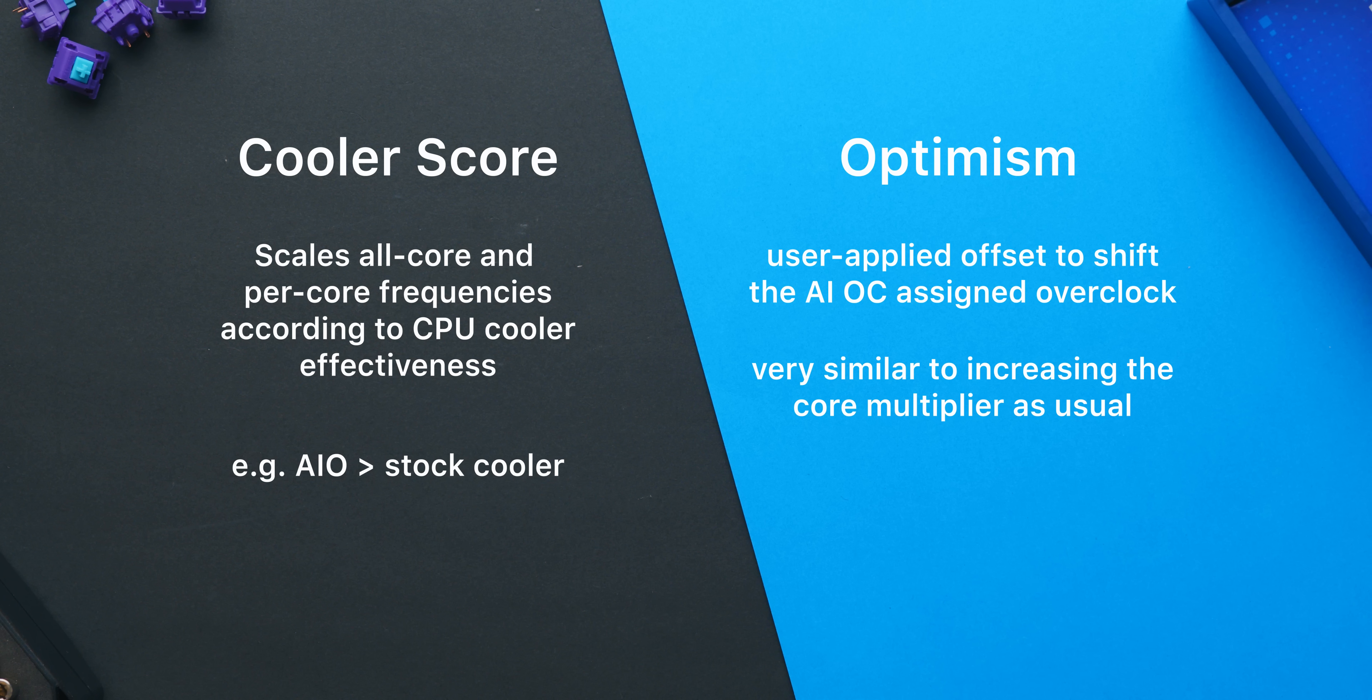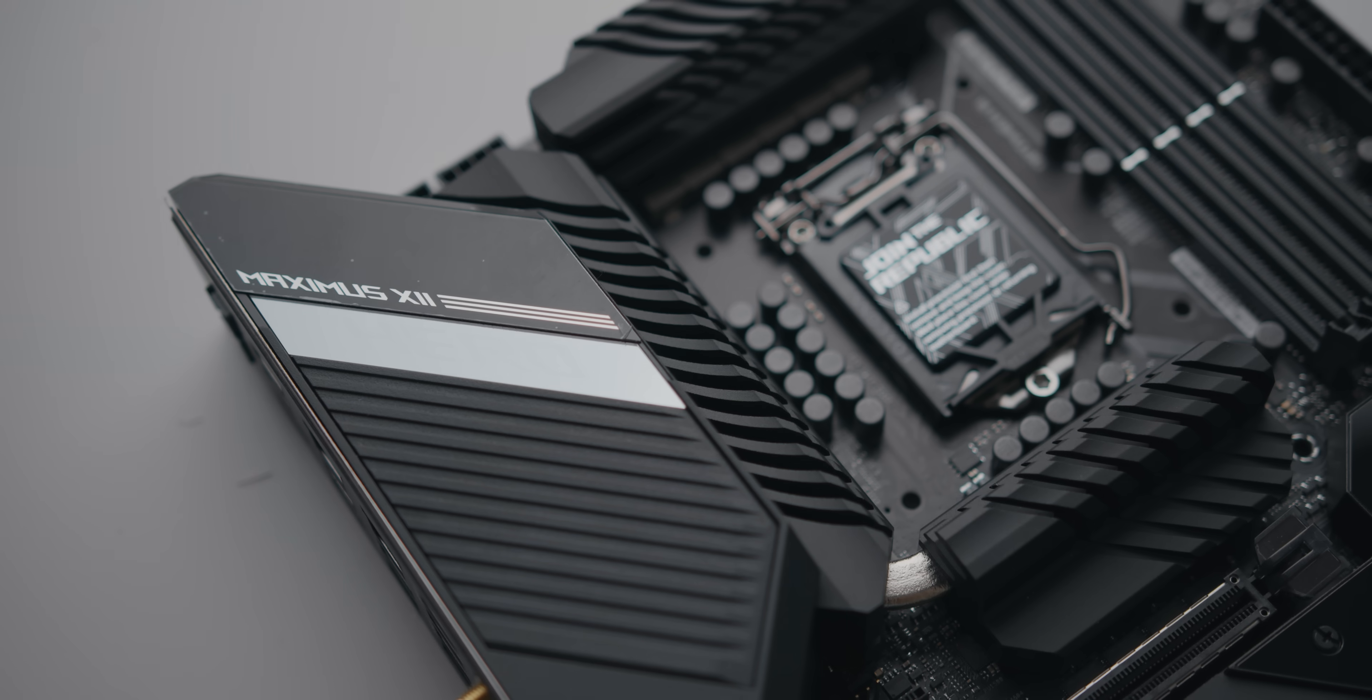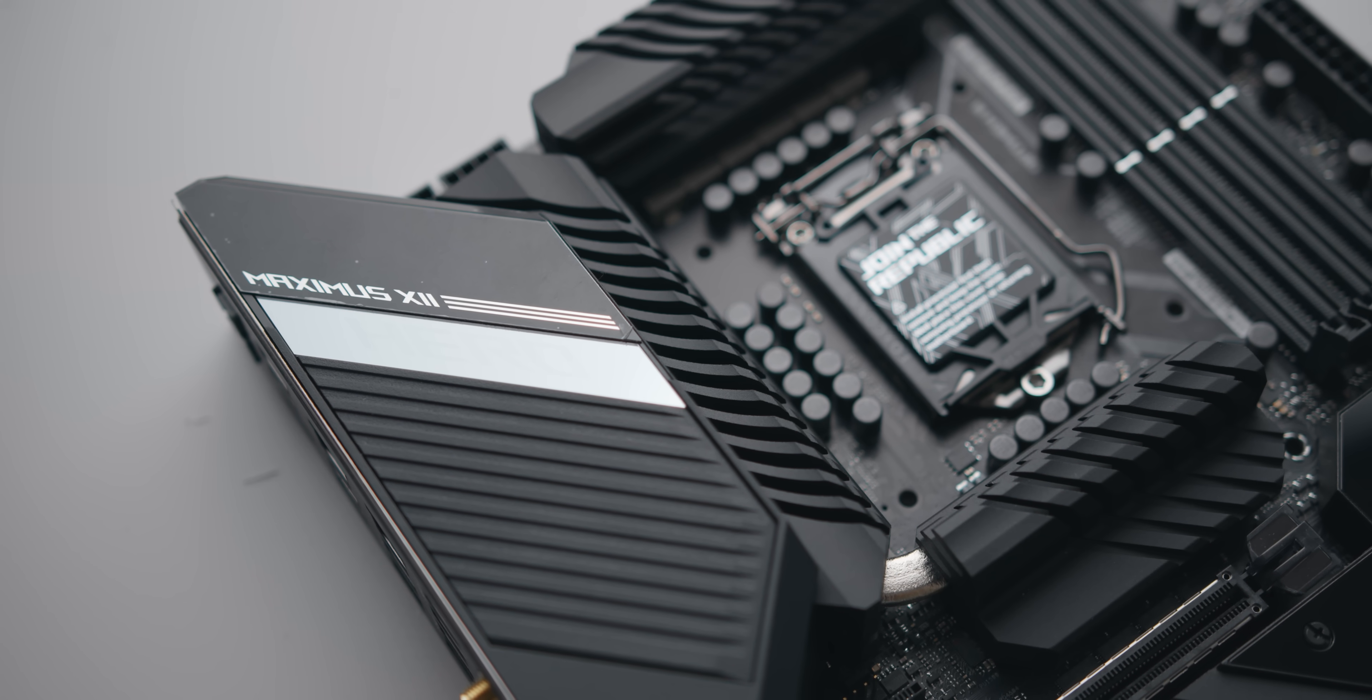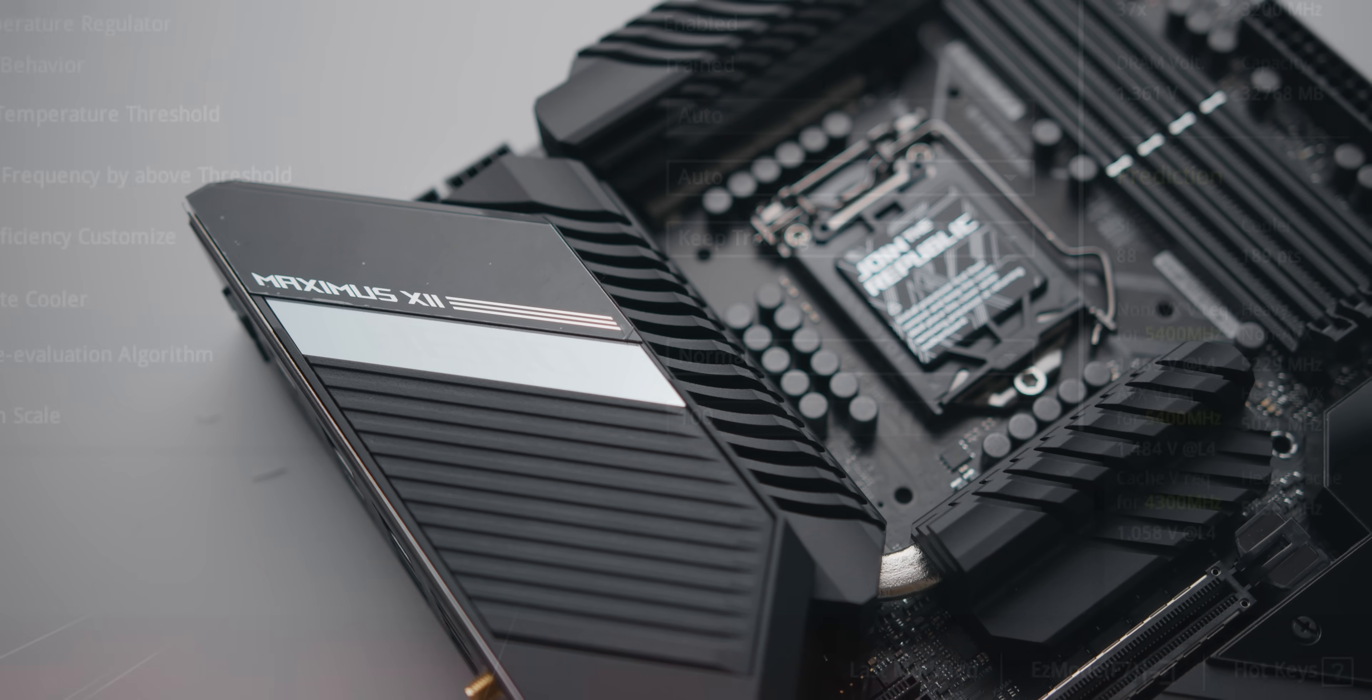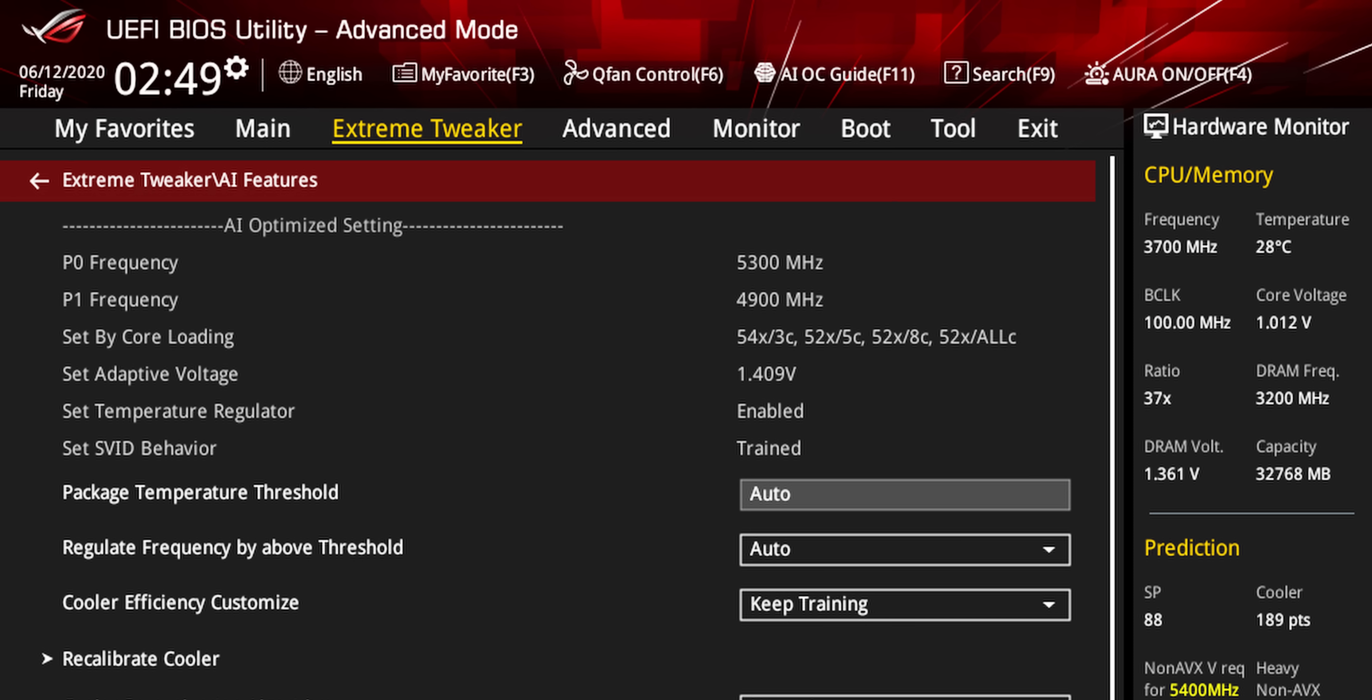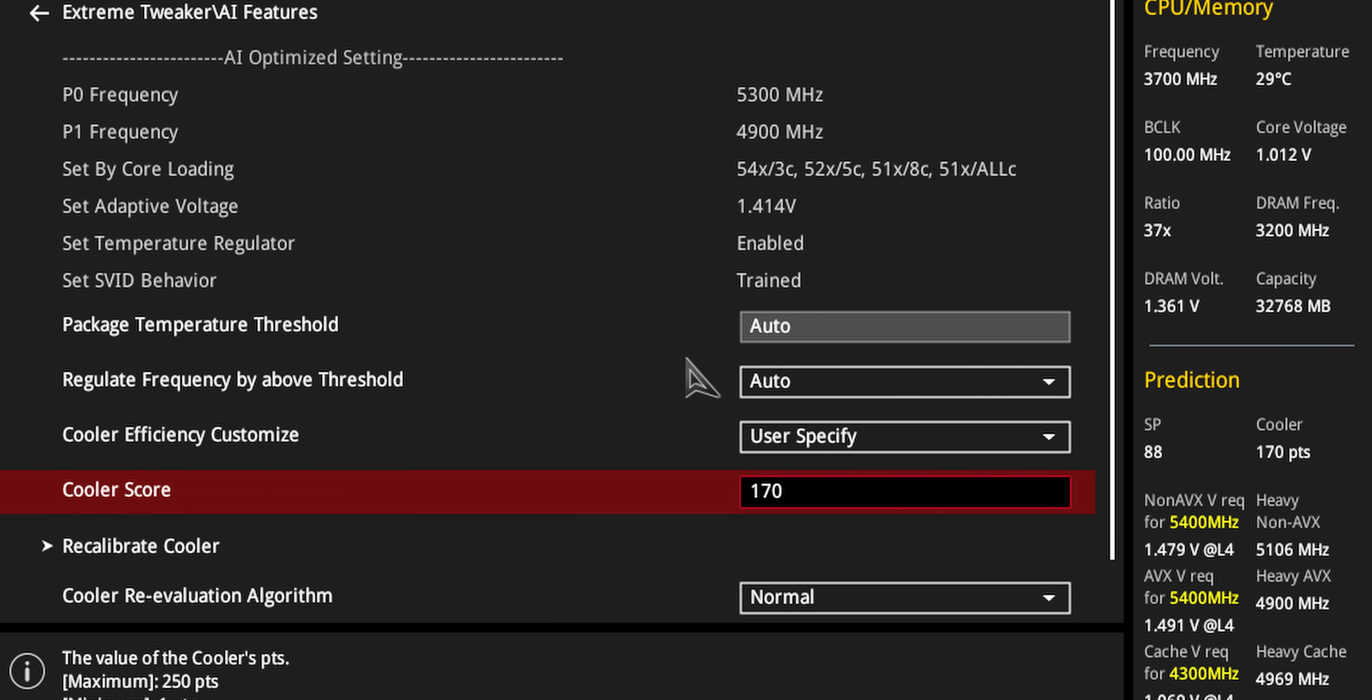Values above 100 will shift the overclock higher and values lower will pull things back a bit. So the reason that our all core overclock jumped from 5.1 gigahertz to 5.2 gigahertz with a more aggressive voltage is because our cooler score jumped from 170 to 189. Note that you can actually enter this in manually and see the per core frequencies change right above it.